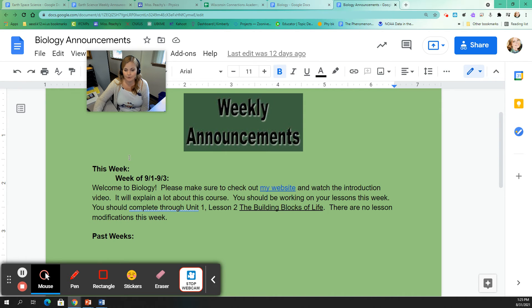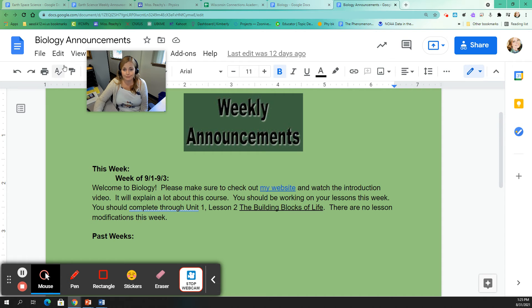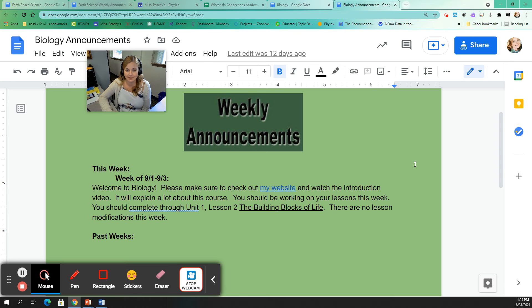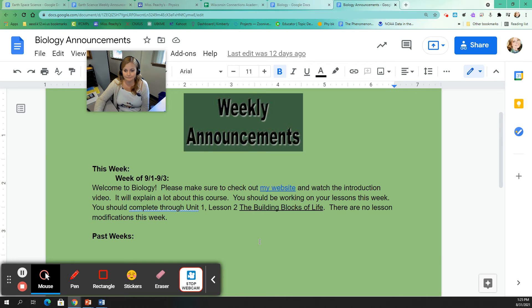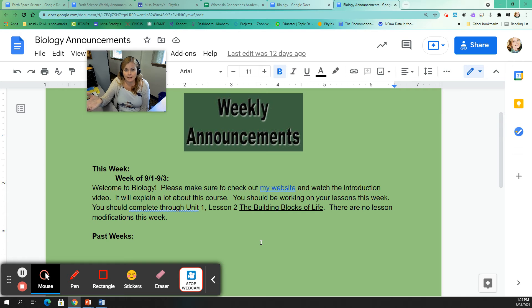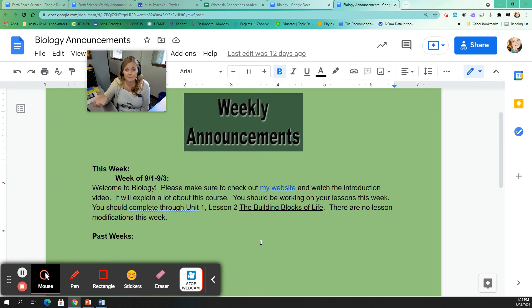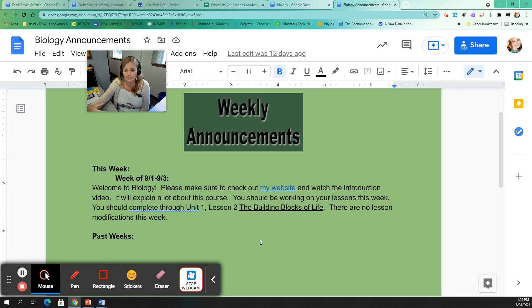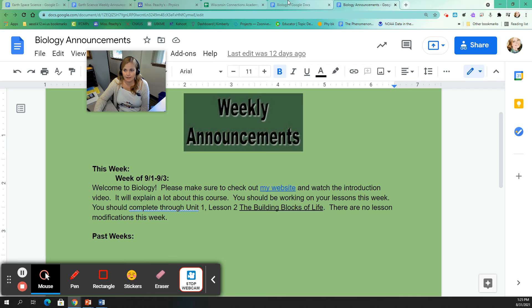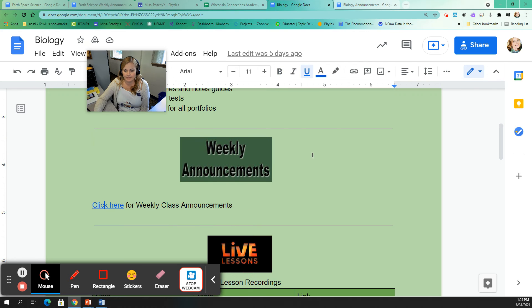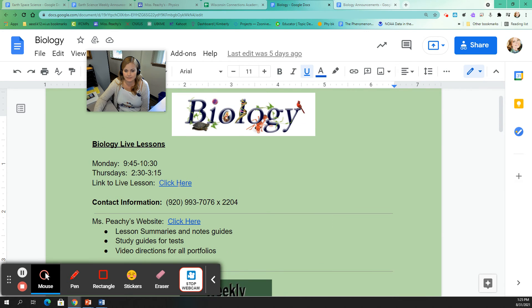There are no lesson modifications this week. So there's no lesson changes the first week and I'm instructing you to make sure you finish lesson two, the building blocks of life by the end of the week. So if there were changes, let's say I wanted to make a change in a portfolio or something wasn't functioning properly and I wanted to make sure you knew about it, that's where I would put this information.